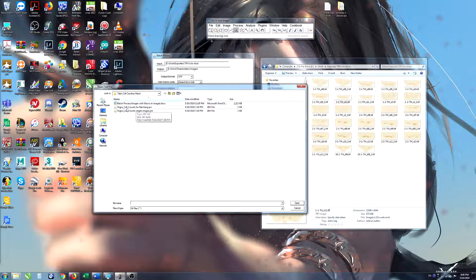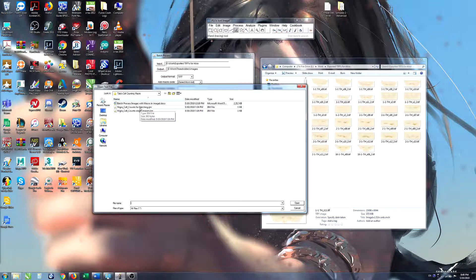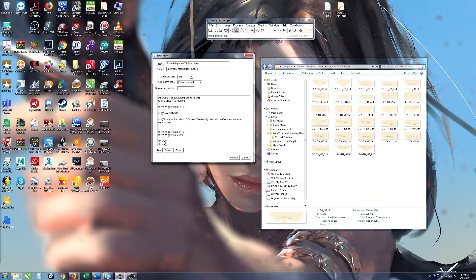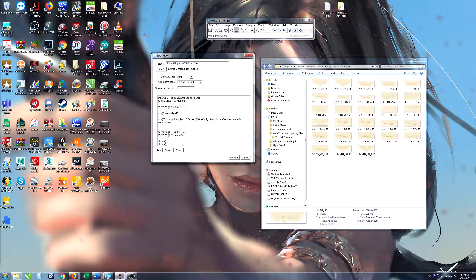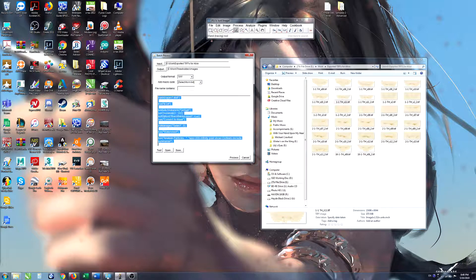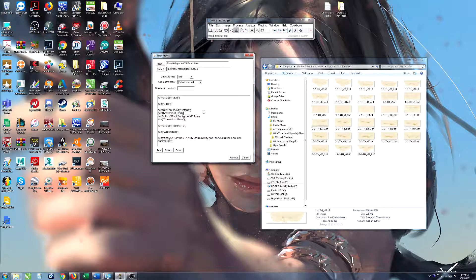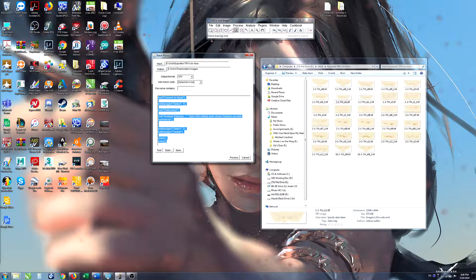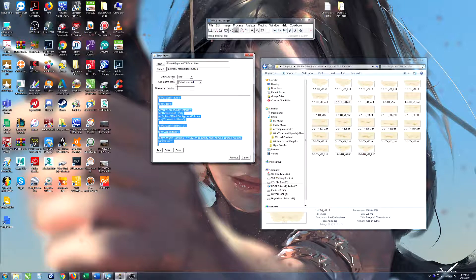We're using this Niagara cell counts for batching macro. So I'm going to select that and open and that's the text that's written in here. This is the actual macro that the batching process is running and then we just click Process.